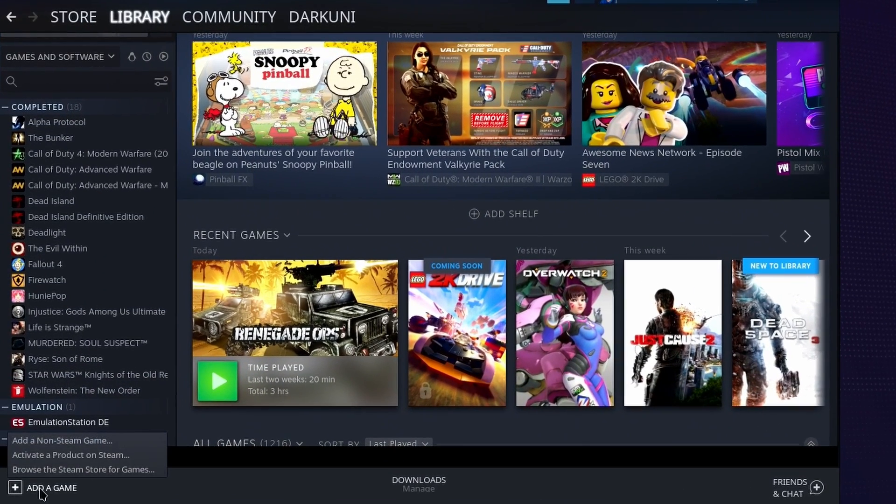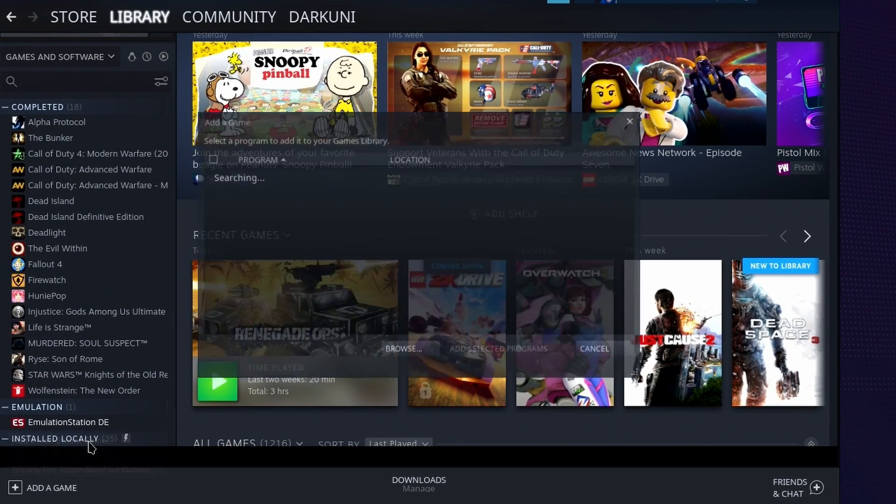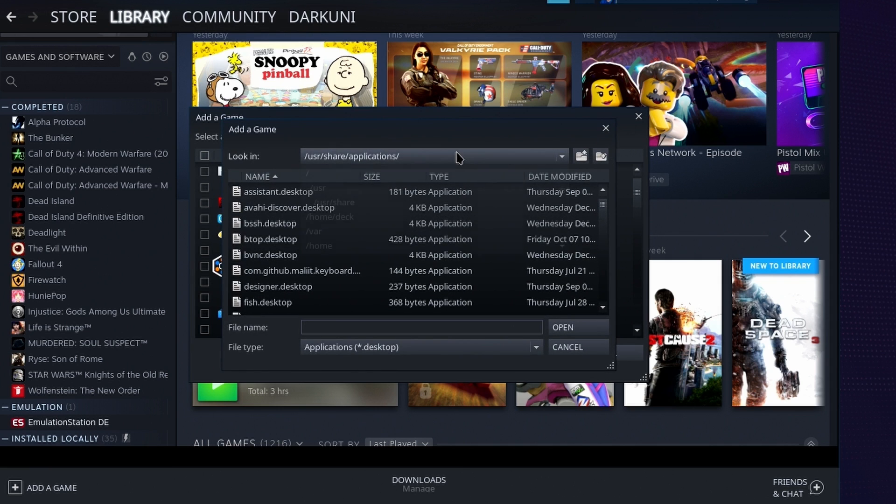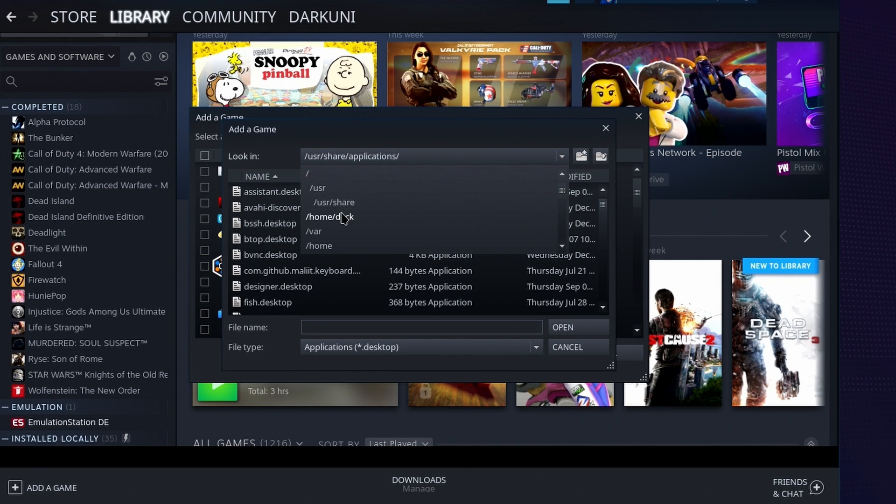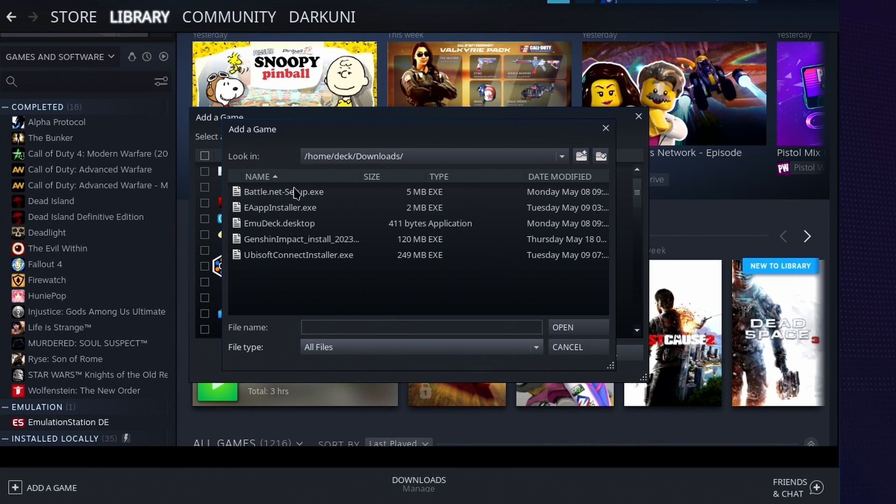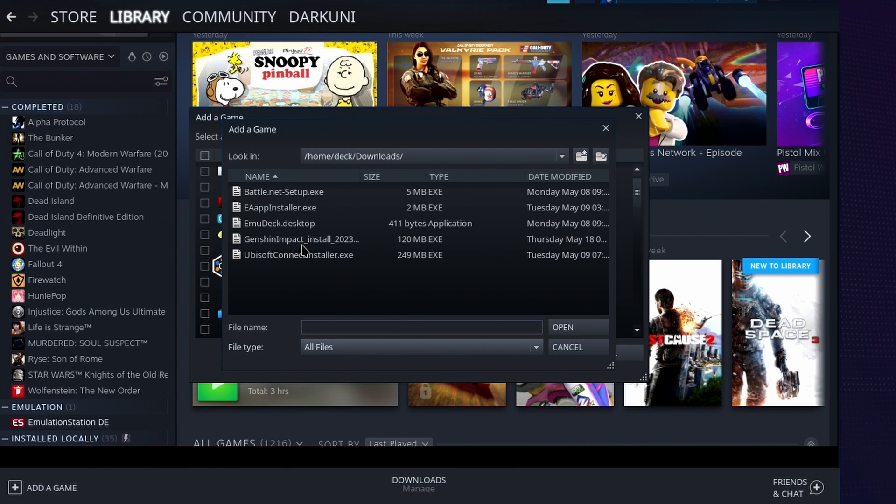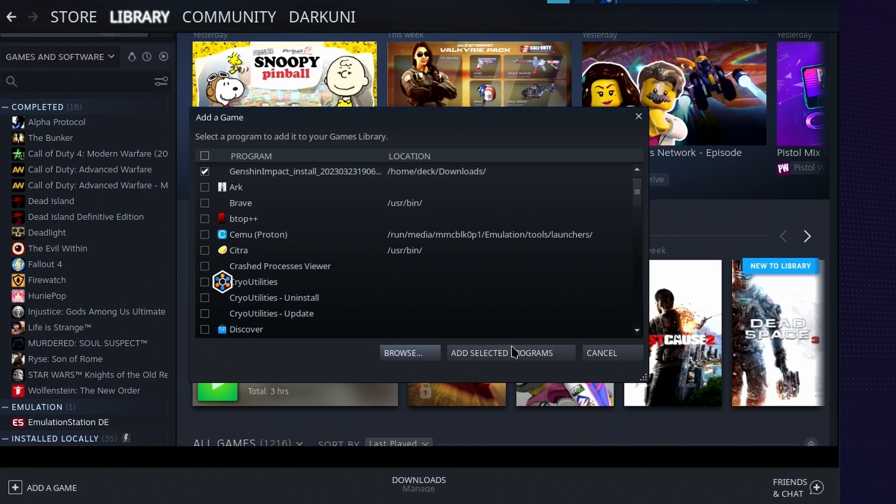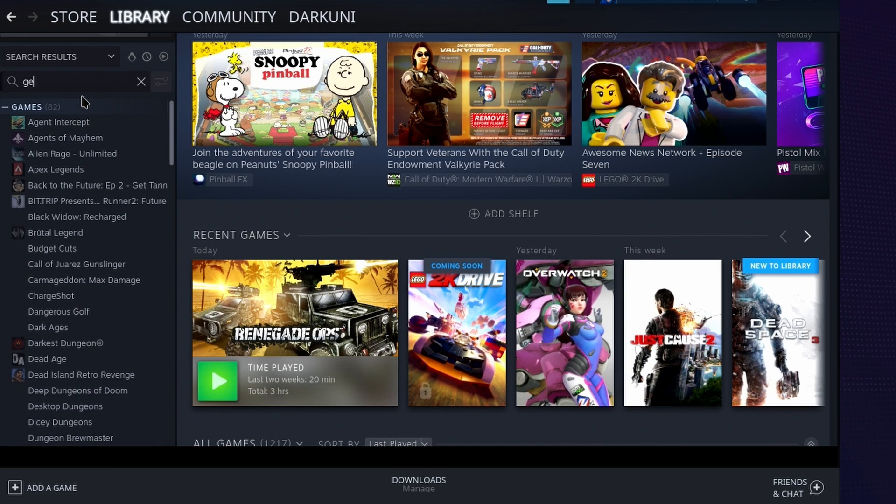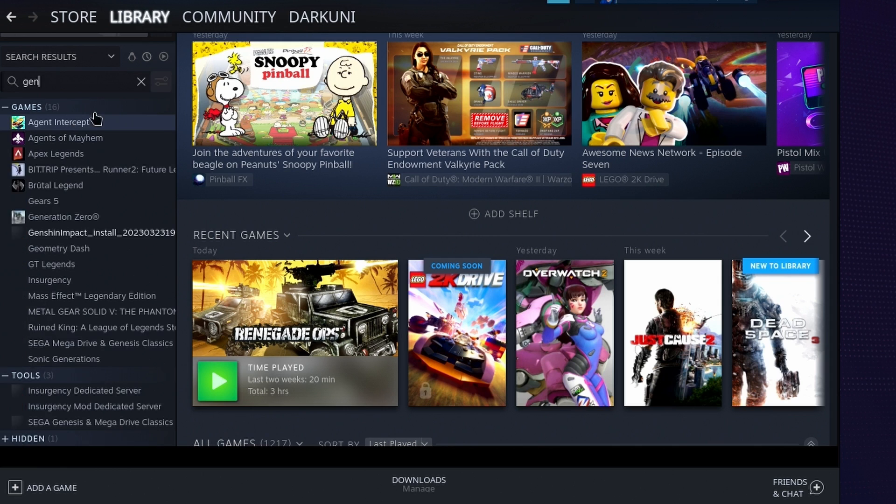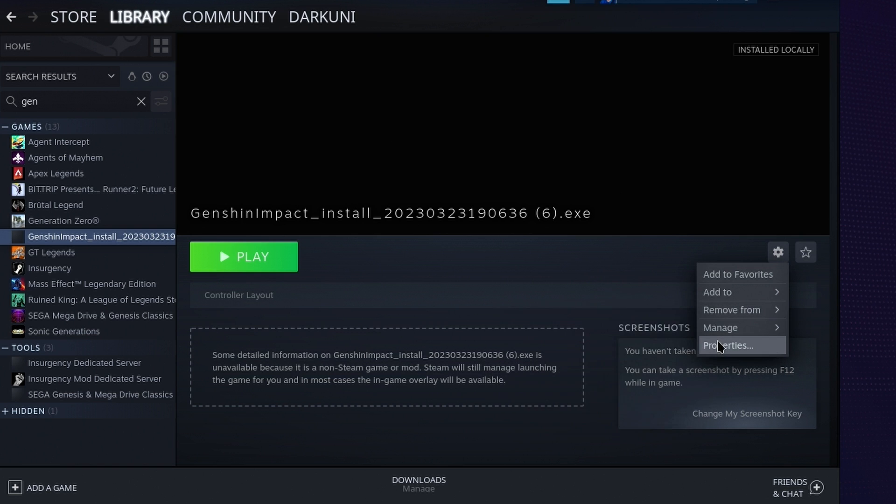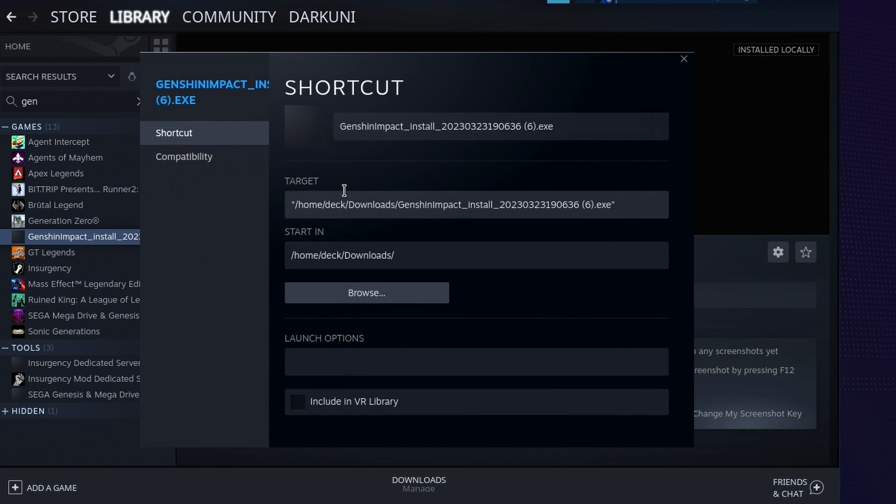Now open Steam, click Add a Game, then add a non-Steam game. Browse to your Downloads folder. Be sure to change the file types to All and select the installer.exe. Now find the new Steam game entry. Use the search box to help you out. Just start typing the game's name and it'll filter it out for you. Select the entry and then the game's gear icon.